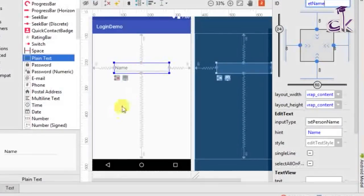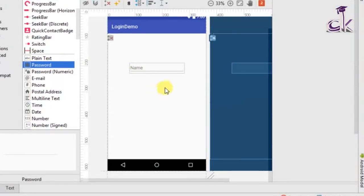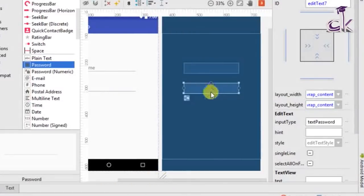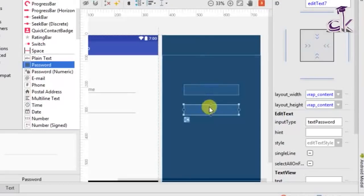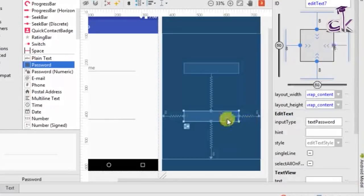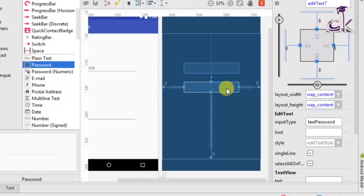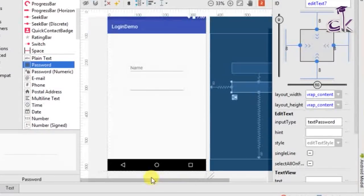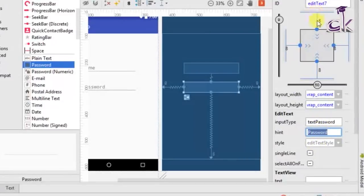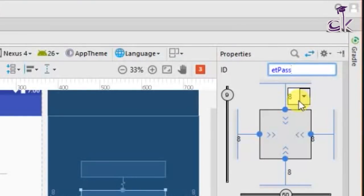Next we need to add the EditText for the password. Drag it below the name field. Repeat the process again, but instead of constraining to the top, constrain it below the name EditText, and also to the bottom, left, and right. Make sure it's in the center and place it right below the name. Set the hint to 'password' and change the ID at the top to 'ET_password' — ET basically means EditText.